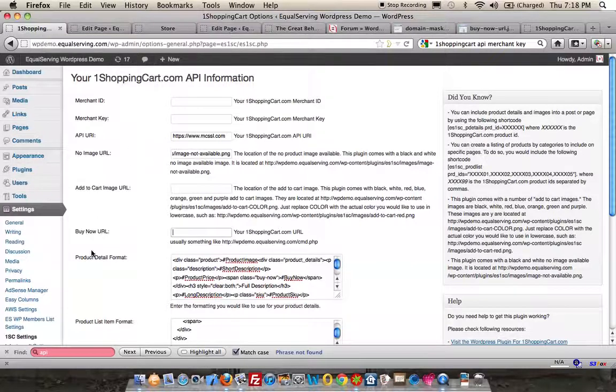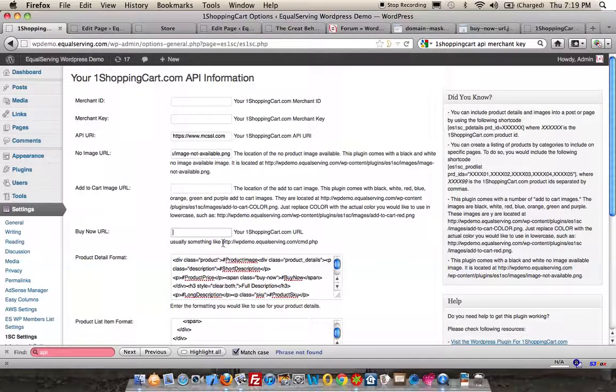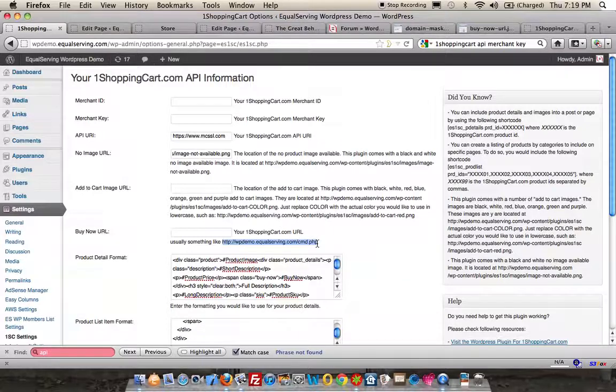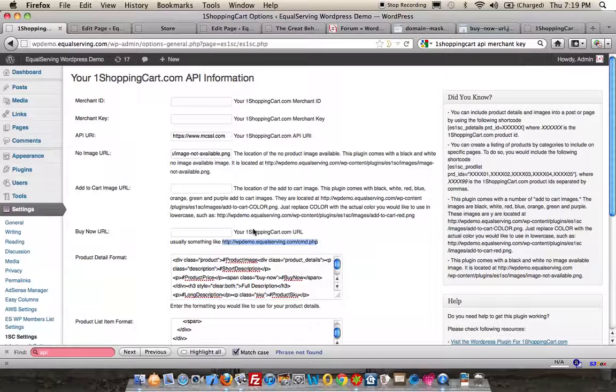So if you are using the domain masking, you're going to use http://www.domainname.com/cmd.php or ASP. You're going to copy that and paste it right into this field.